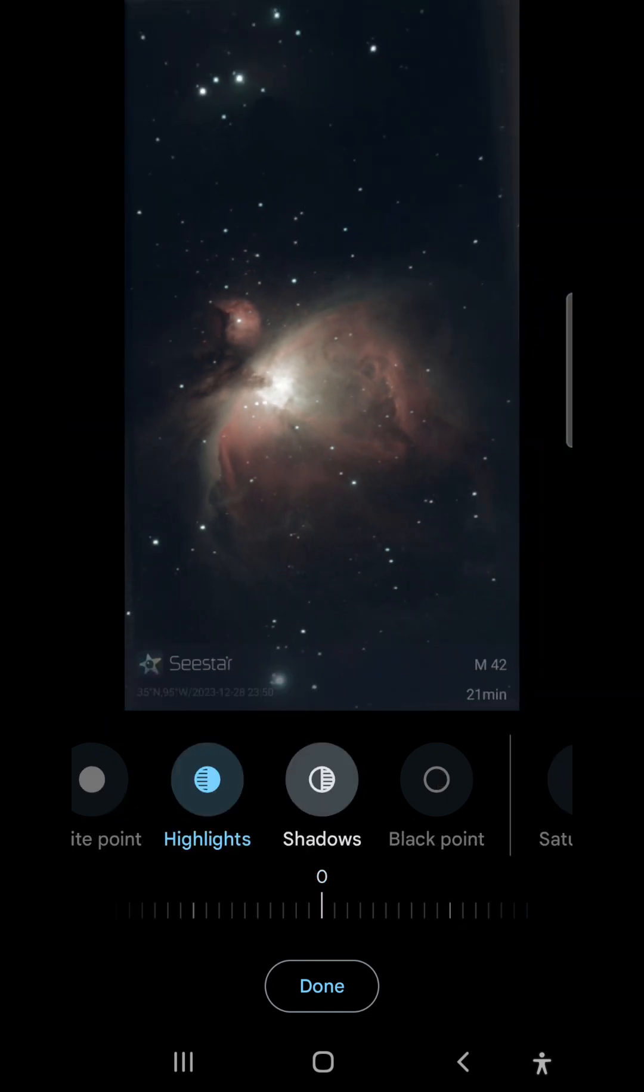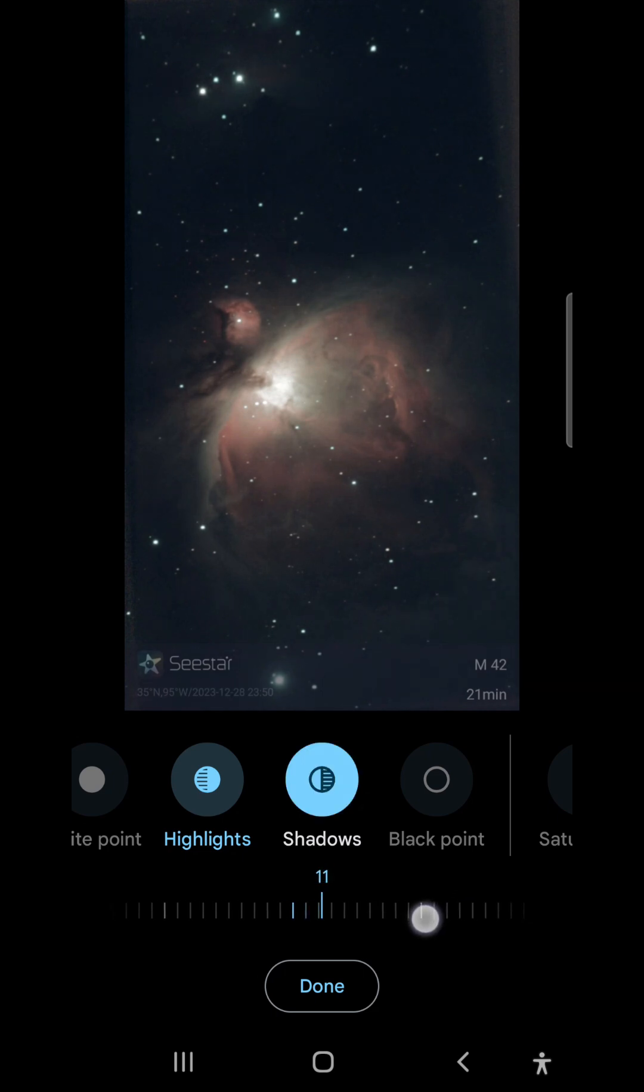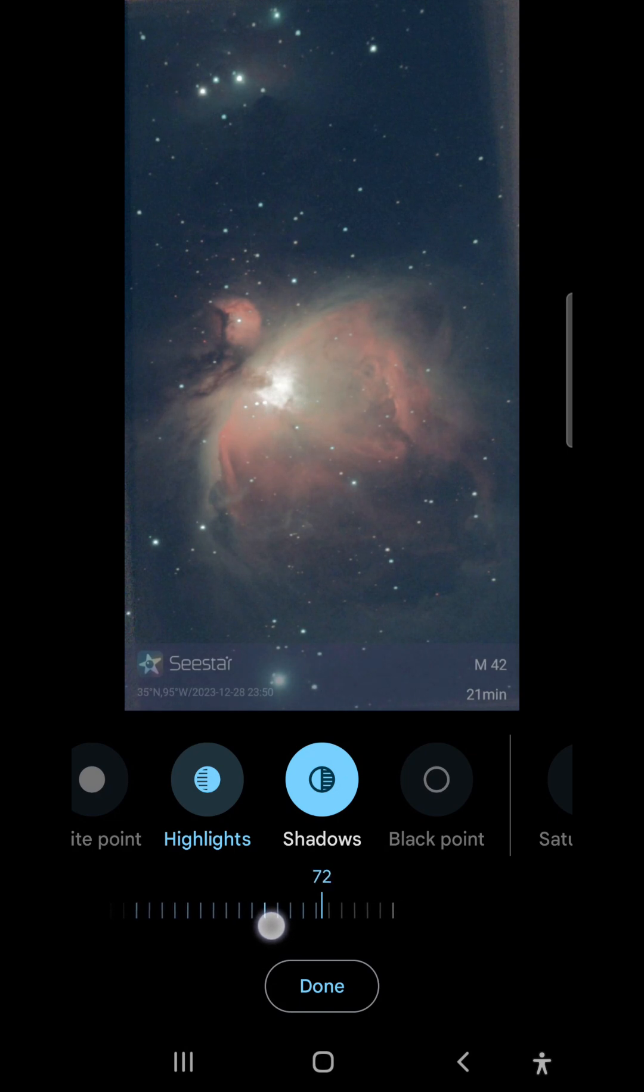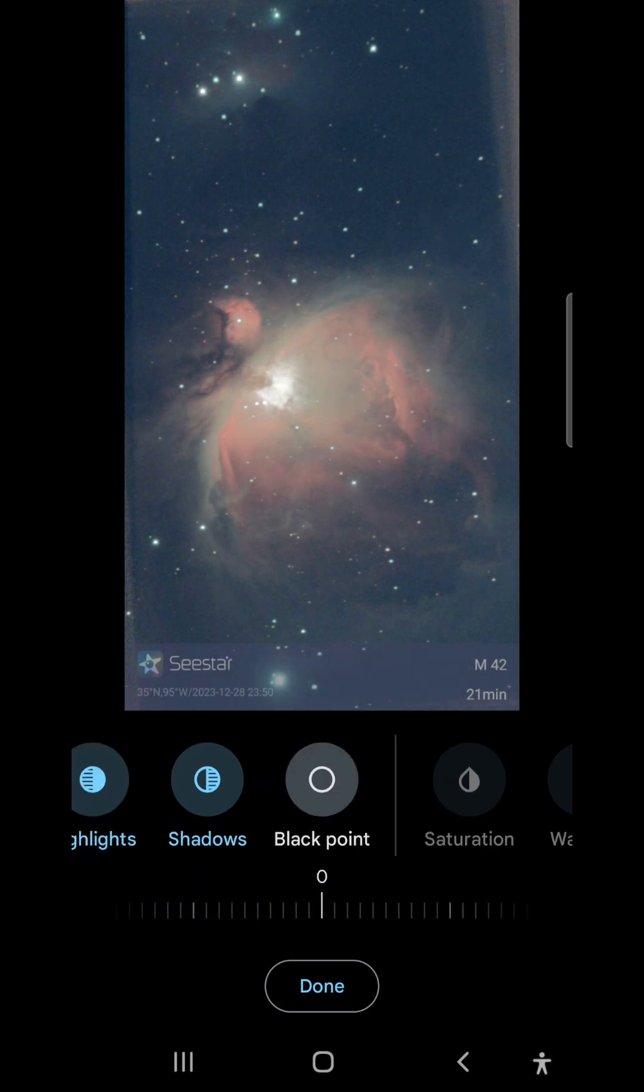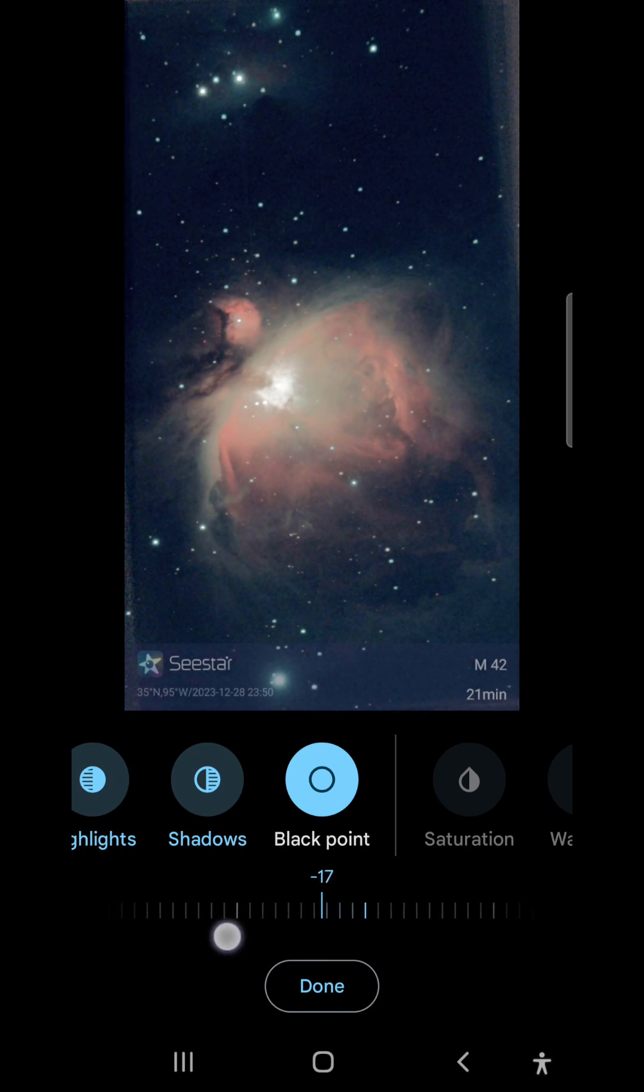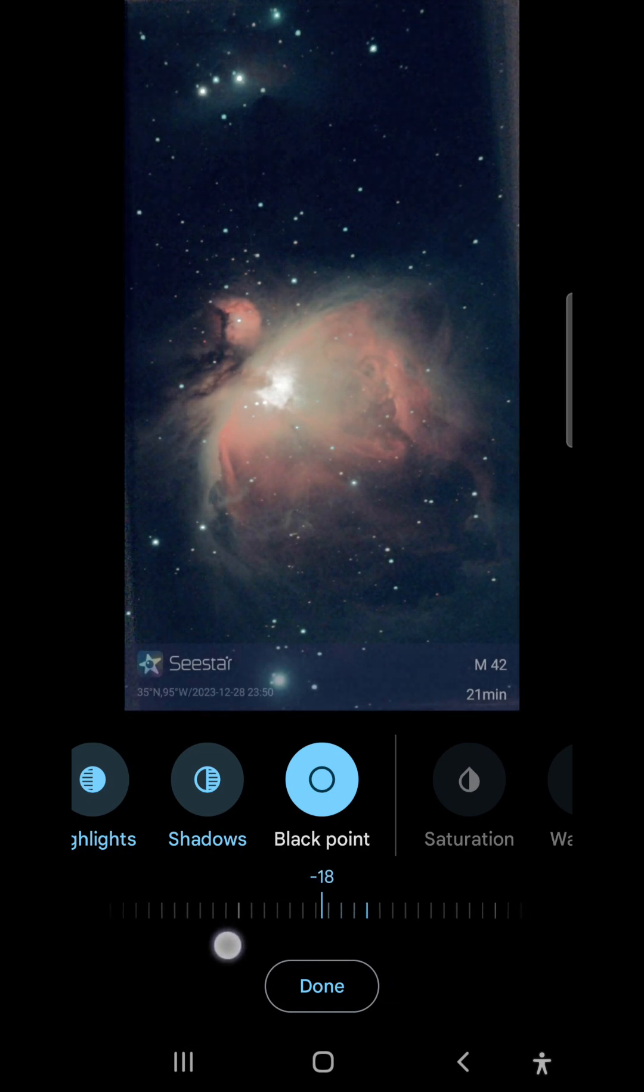The next thing I want to do is bring out the faint reflection nebulas in this area and this area, and I can do that by going into shadows and enhancing shadows. The next thing I want to do is adjust the black point and bring it down to enhance the contrast in the image.